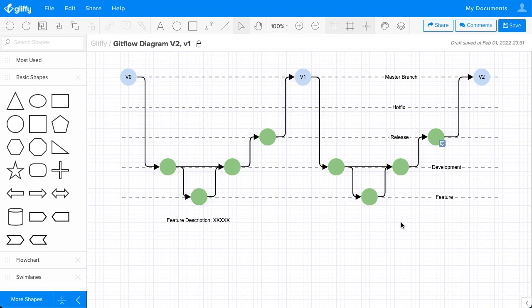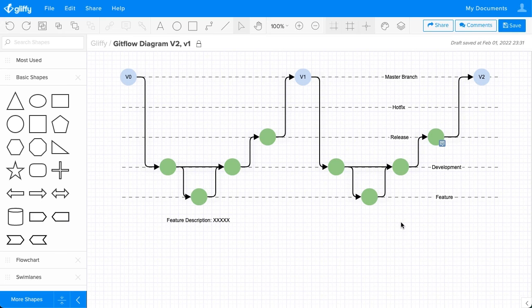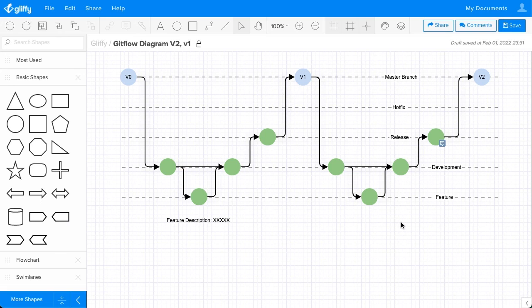If you haven't yet, be sure to sign up for a free trial of Gliffy via the link in this video description or check out more of our tutorial videos. We have tons of tools for software developers and engineers to visualize and organize their work and ideas. You'll be a diagramming pro in no time.